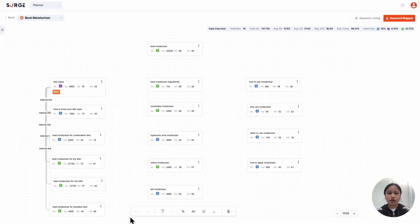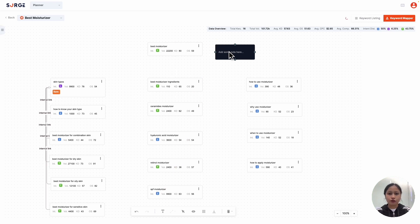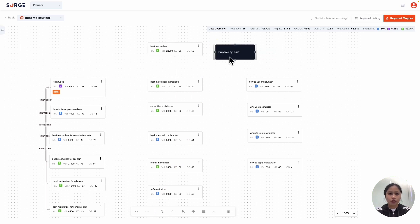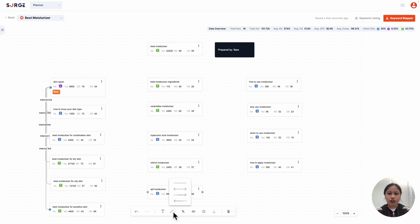There are also additional features you can use on the toolbar right here. Click on this to undo and this to redo. Click on this to add a custom text card. You can use it for anything, perhaps a note like so. This changes your connector arrow's direction. Click on an arrow and choose the direction you want.